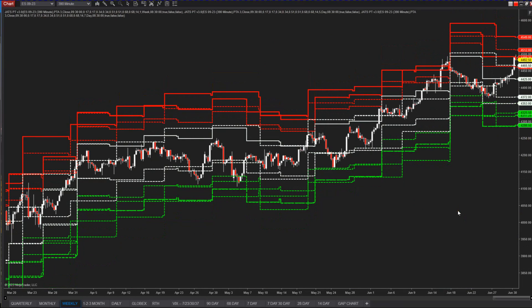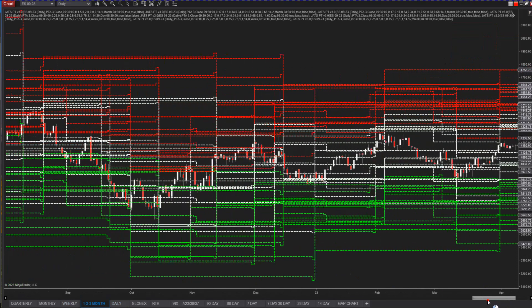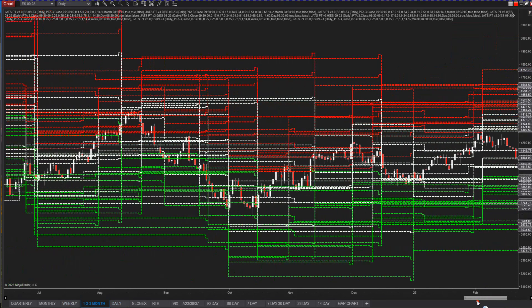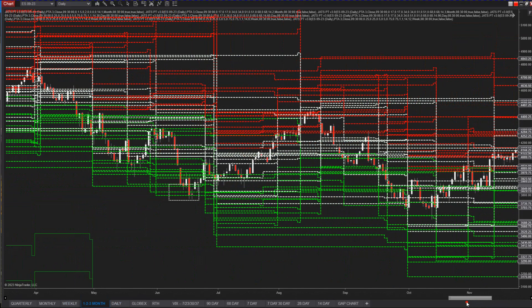Every indicator on the short-term basis is red, red, red and you're the only one standing up saying BTFD. People think you're insane. But we're not — we have our JATS PT and it measures these ranges quite well.